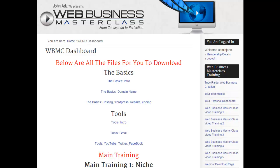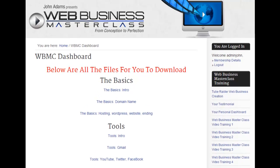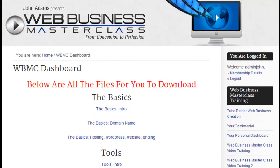I just want to quickly run you through your files and what you're going to do with the Web Business Masterclass training course. Firstly, I want to thank you for giving me this opportunity to train you, to teach you, to help you build a better business and to make more money.